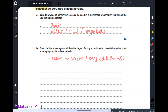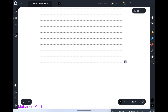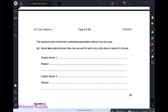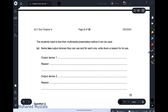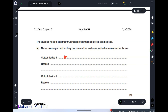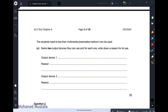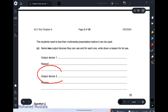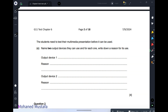Next question: students need to test their multimedia presentation before it can be used. Name two output devices they can use and for each one write down a reason. The first is a projector or monitor — to see how the presentation looks and to check its format. The second is a speaker — to check whether sound plays at the specified time.